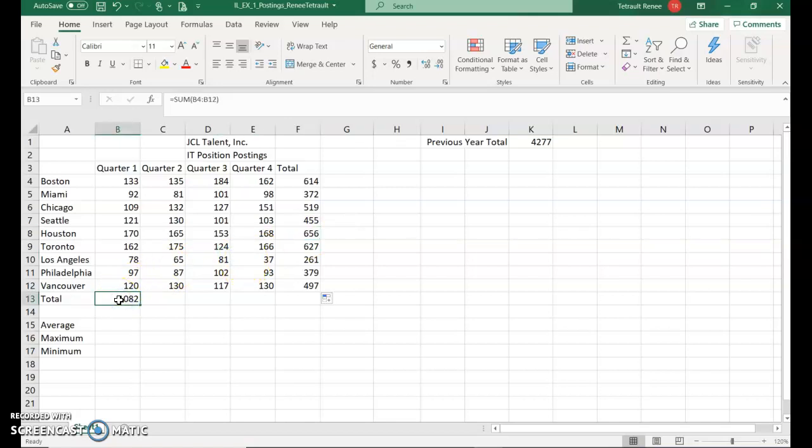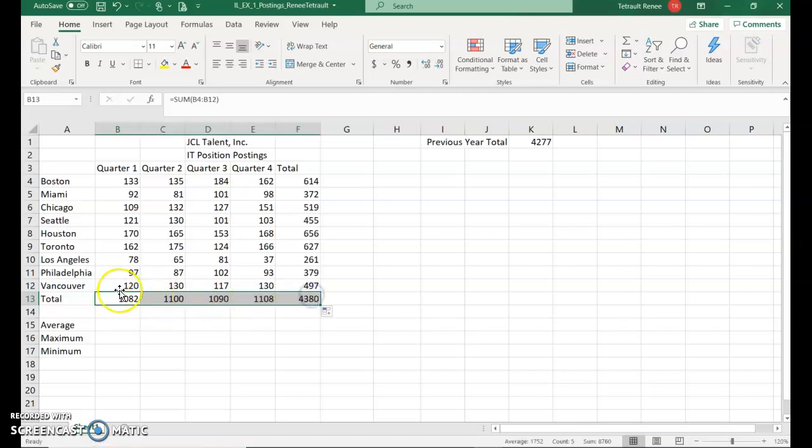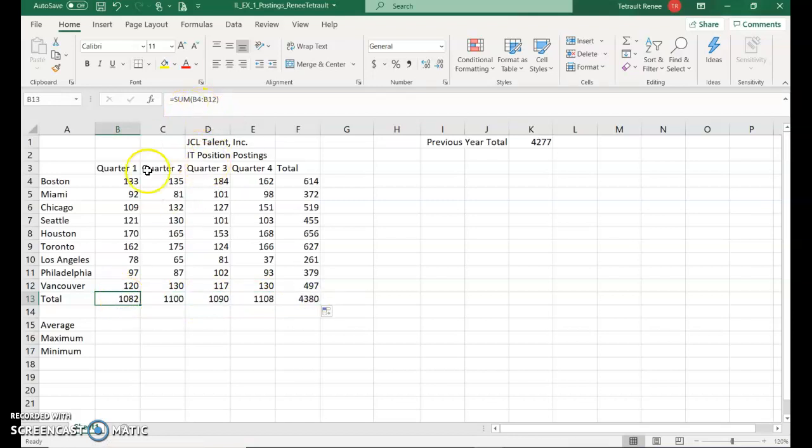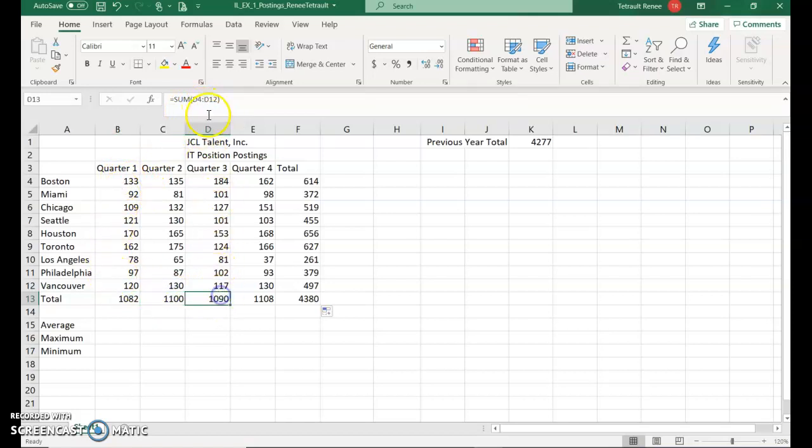Then we'll click in B13 and we'll drag this all the way to F13. And the same thing happens. If you were to look in the formula, it was adding the sum of all of B4 through B12. This will be C4 through C12, D4 through D12, E4, and etc.